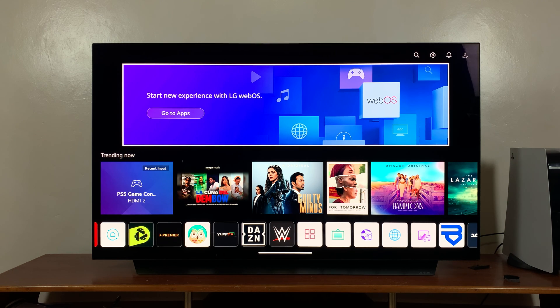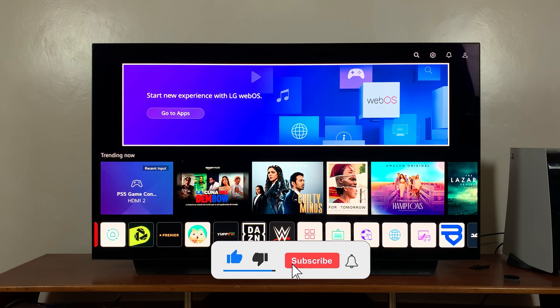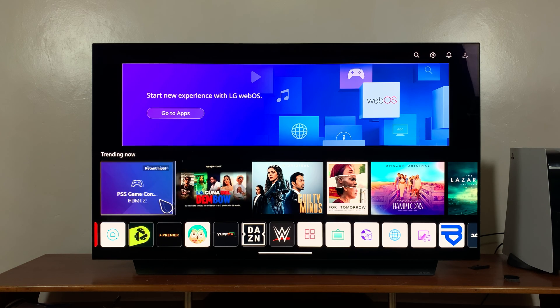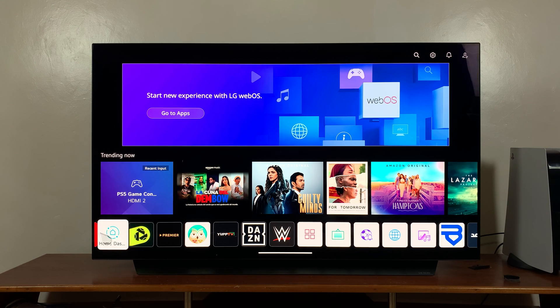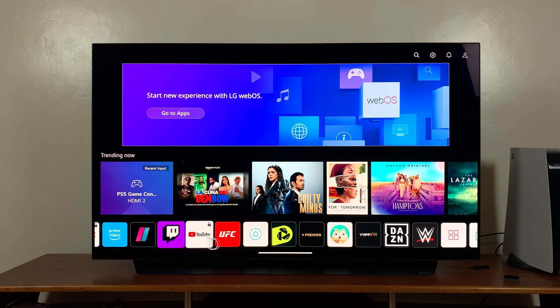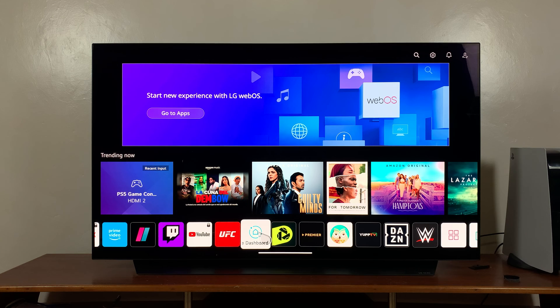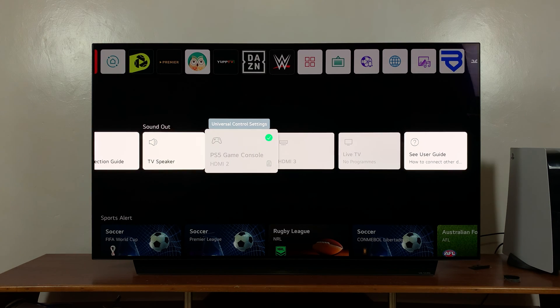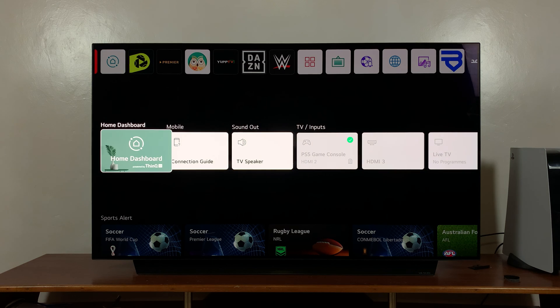So the first thing you need to do is go to the dashboard. You can either go to the dashboard from this row of applications down here, there's a dashboard option, or you can go down to this row of options and select dashboard from here.